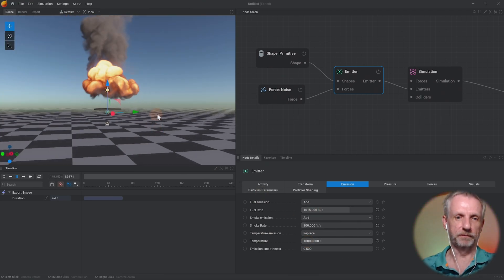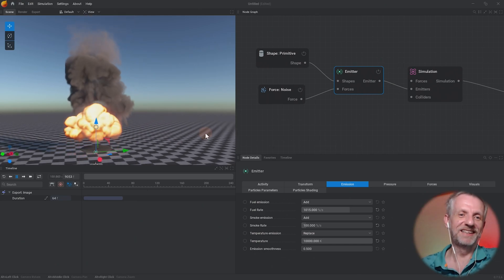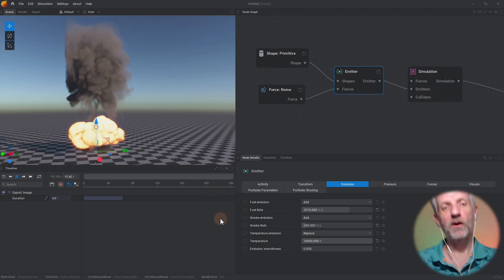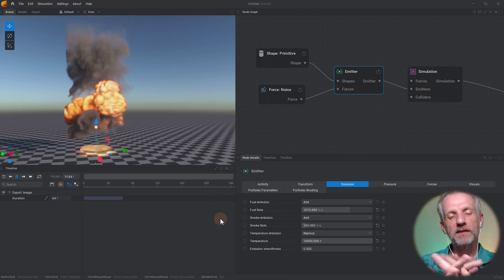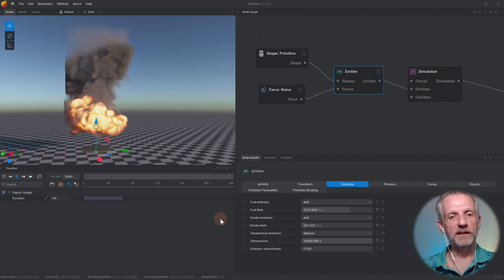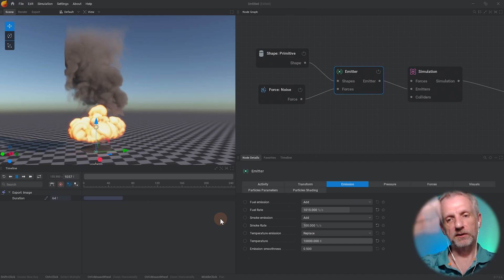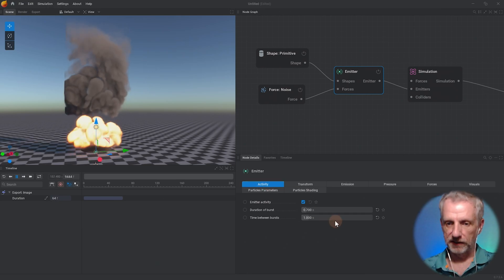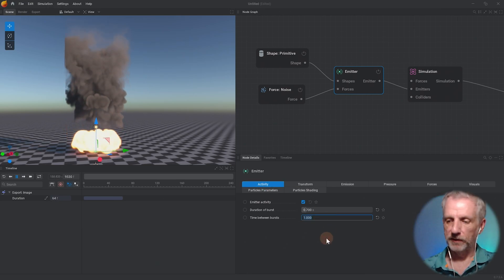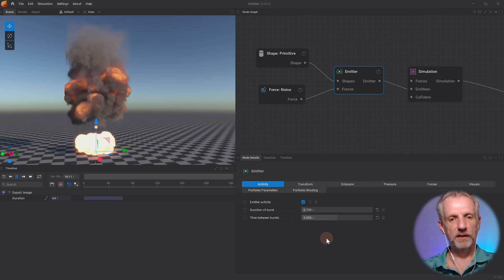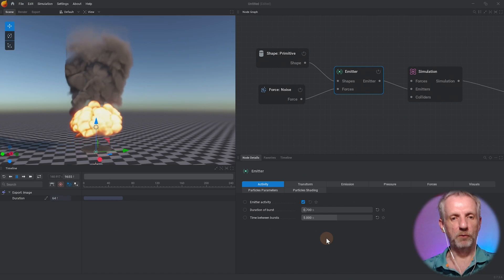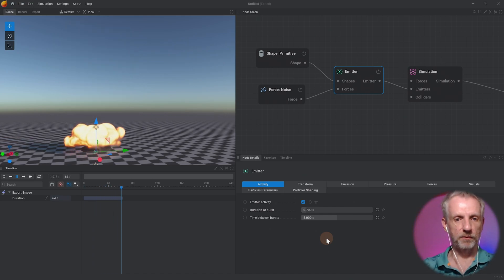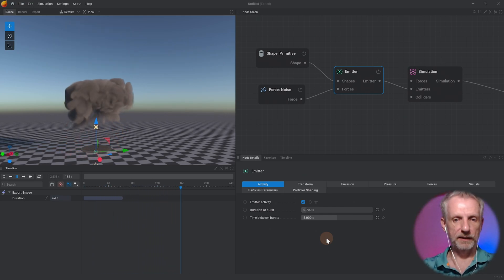It's almost like now I need more time in between the bursts, so now I have one burst going into the other. So under activity I'd say maybe time between bursts, maybe we'll set that to five, and then we'll have a little bit more time. I will reset that from the beginning and that's kind of nice.